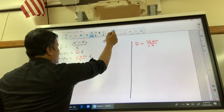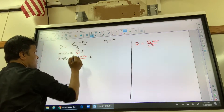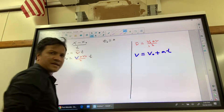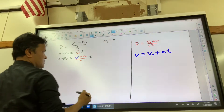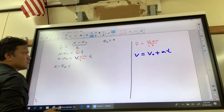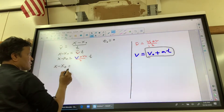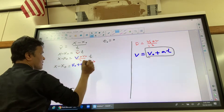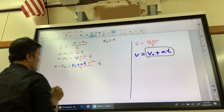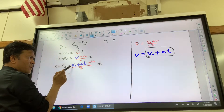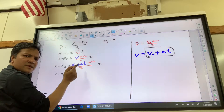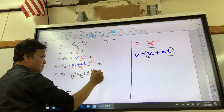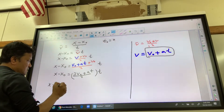Now the second step: I'll mark this one in blue. We have v equals v-naught plus a·t — already proven in class, so I'm using it as an axiom. Substituting into our equation: x minus x-naught equals (v-naught plus a·t plus v-naught) over 2, times t. I can see I have a blue v-naught and a red v-naught — that gives me 2·v-naught — so the numerator becomes 2·v-naught plus a·t, all over 2, times t.